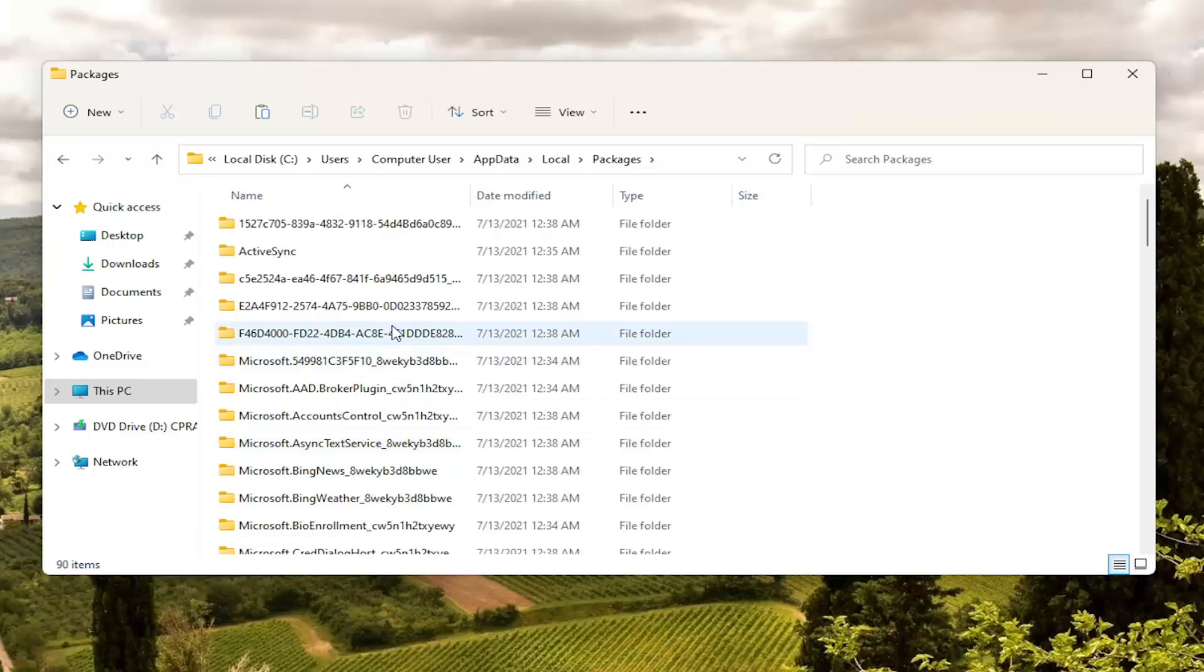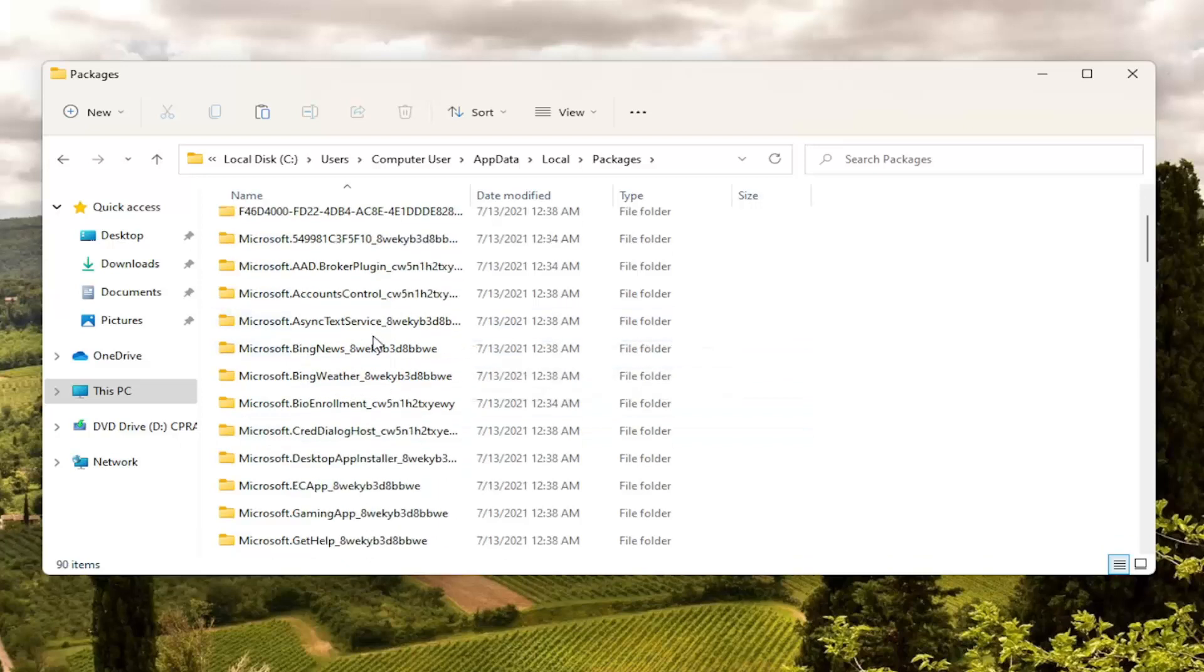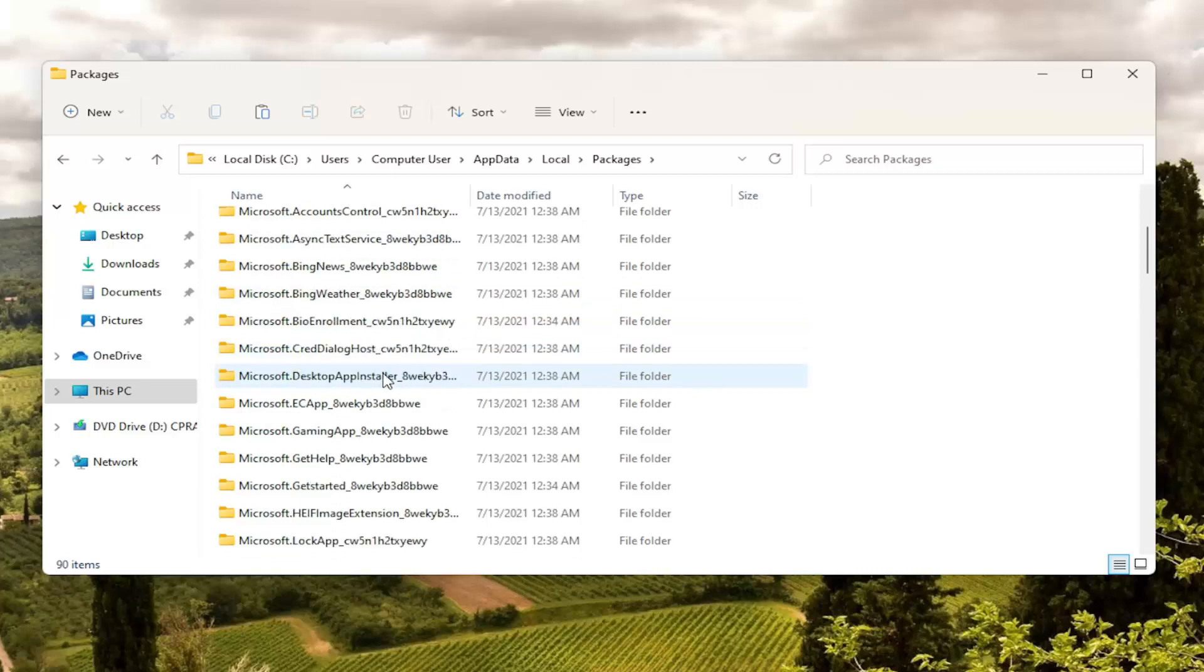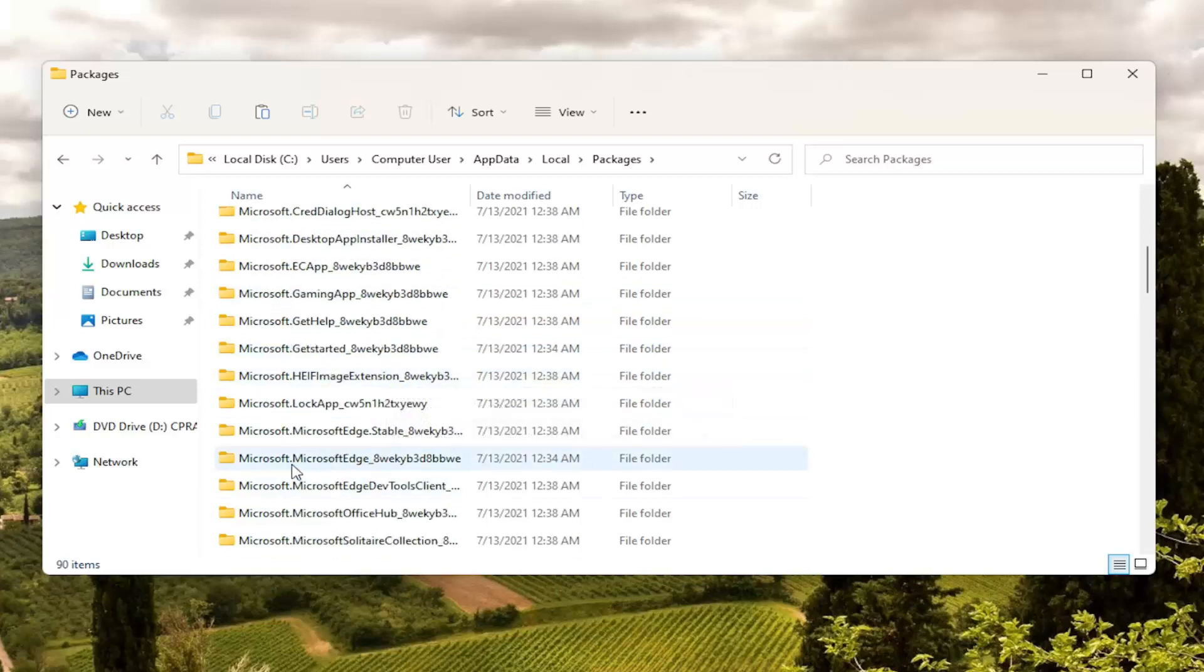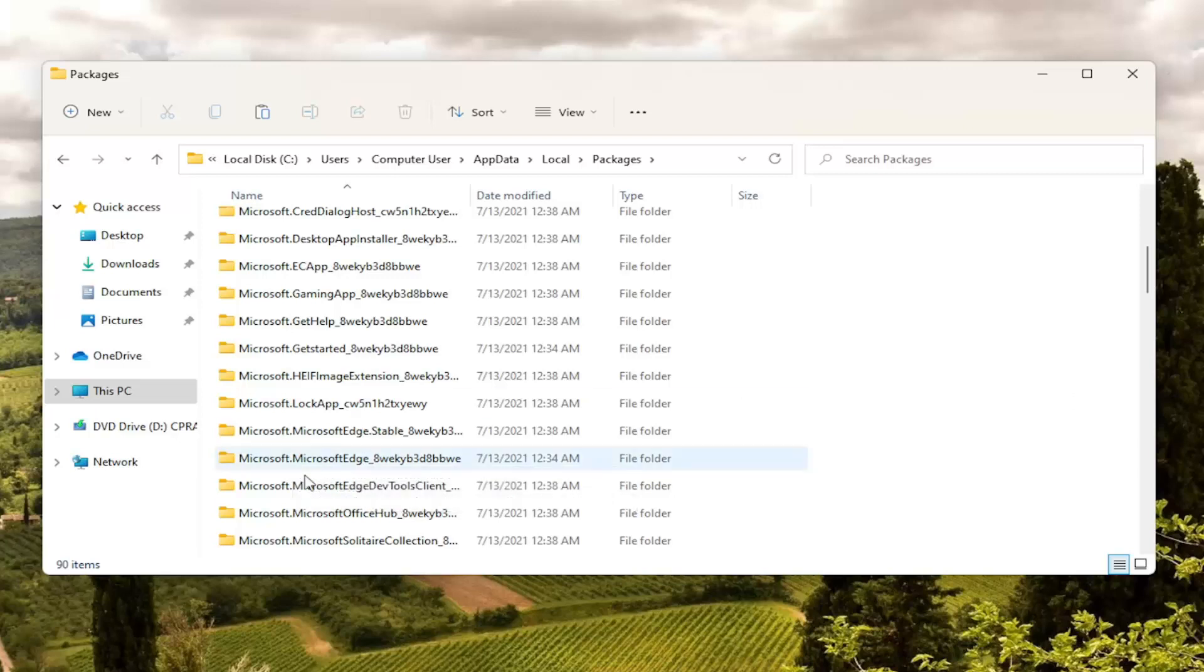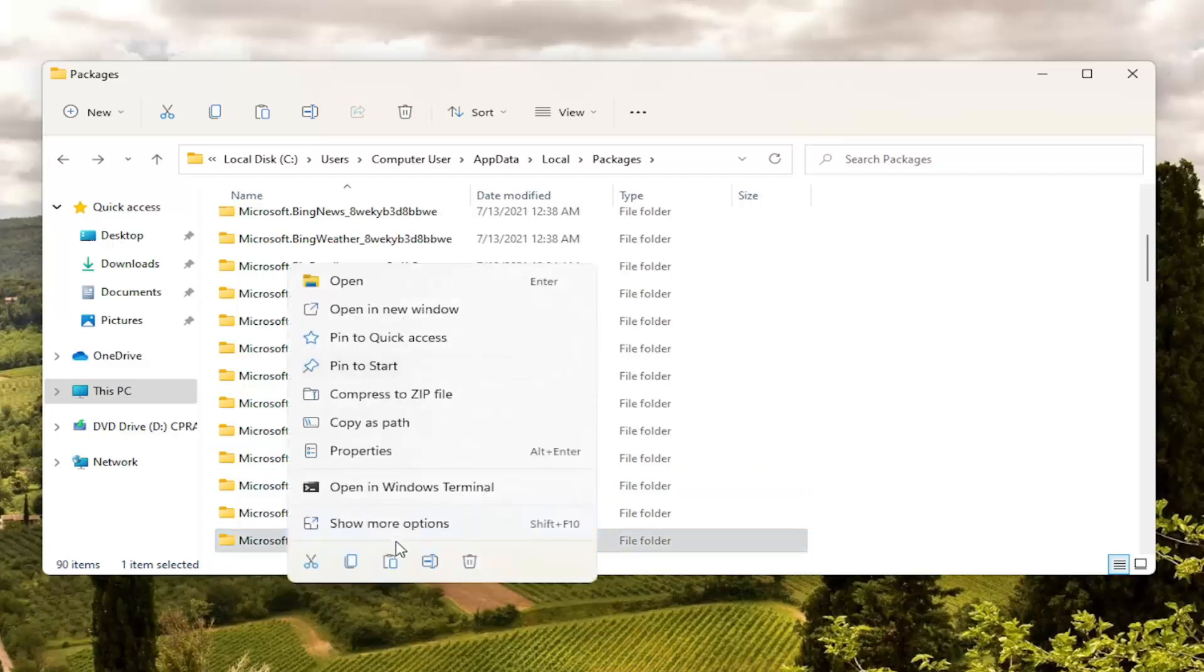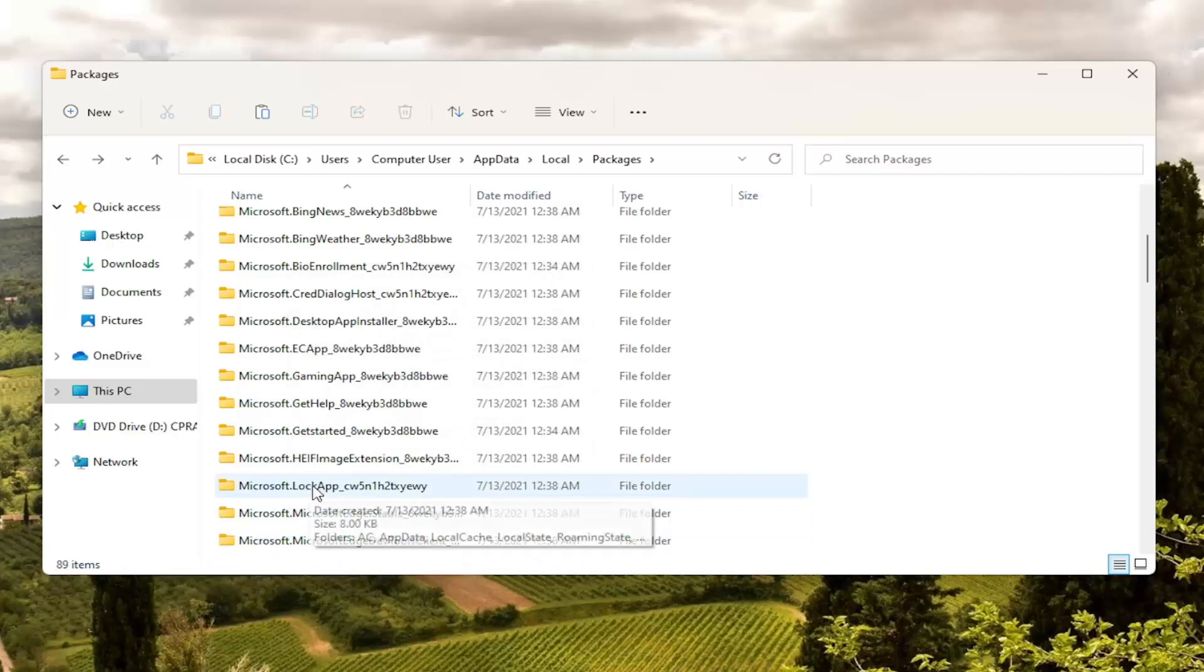Now not too far down the list here there should be something that says Microsoft Edge. So you can see there's a couple here. We're going to select the one that has the 8-W-E-K-Y starts with that. So you're just going to right click on this folder and select delete the little trash can icon. You can tap delete on your keyboard as well. You can do either or.